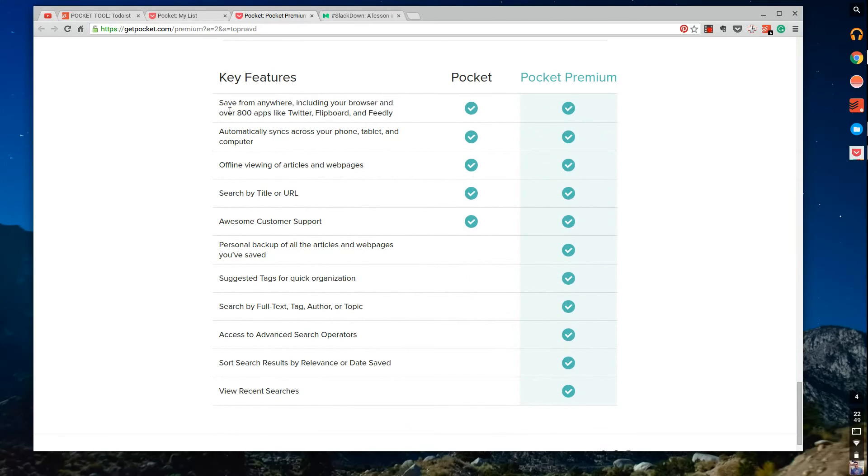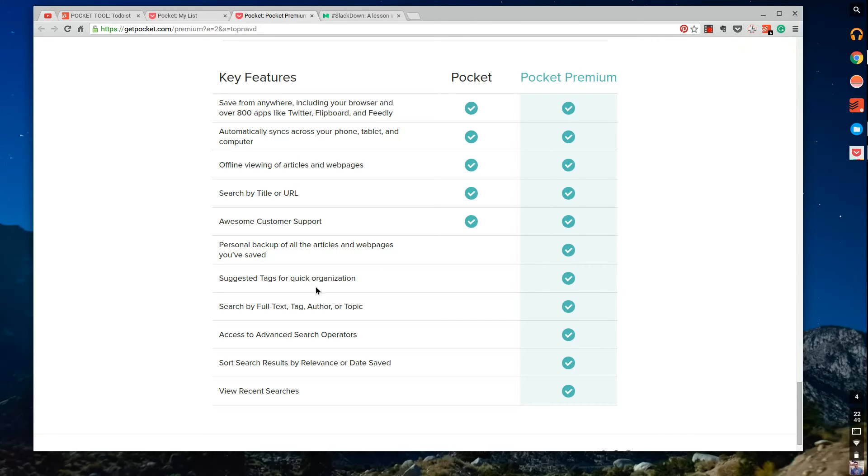As you can see, you can save anything from all of these 800 apps. And on iOS and Android it's so simple to do it. And on Chromebook as well, it's really easy to get that Chrome extension too.